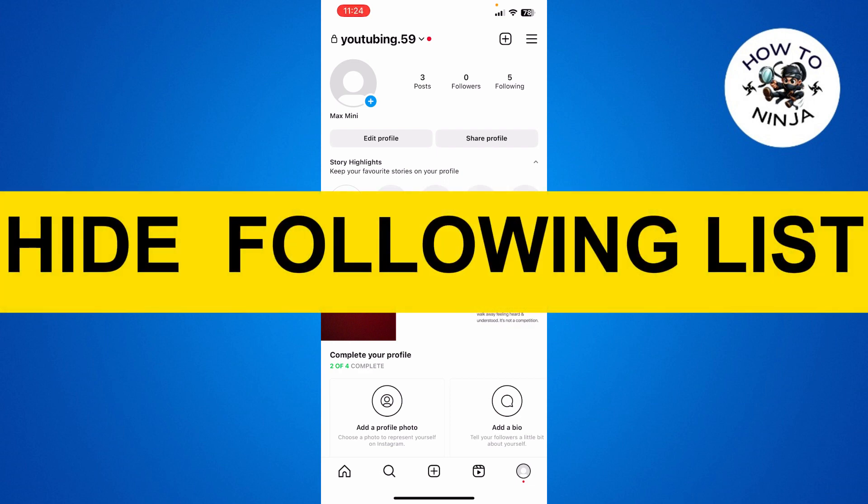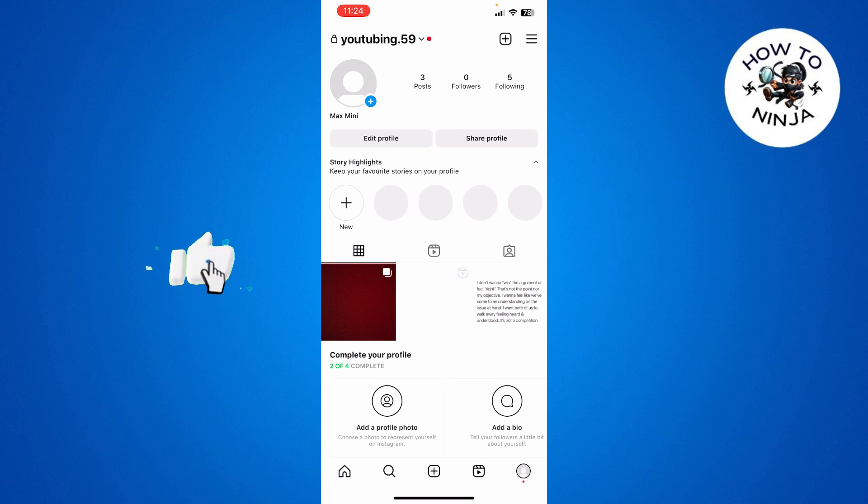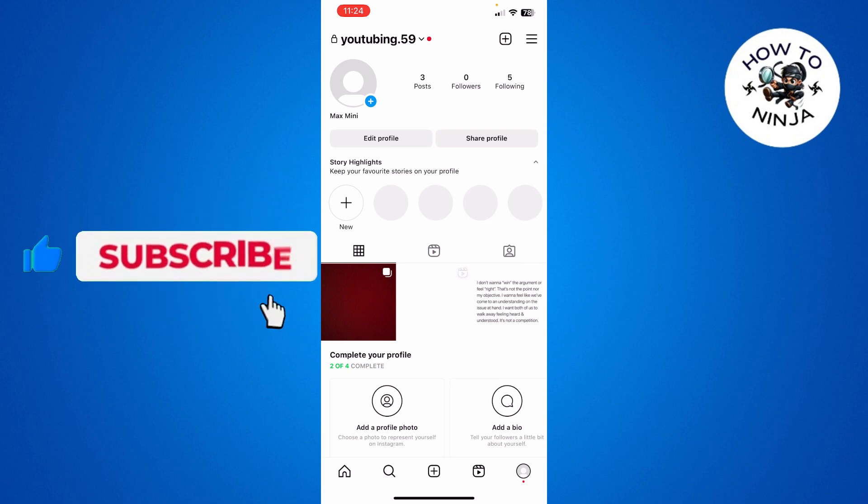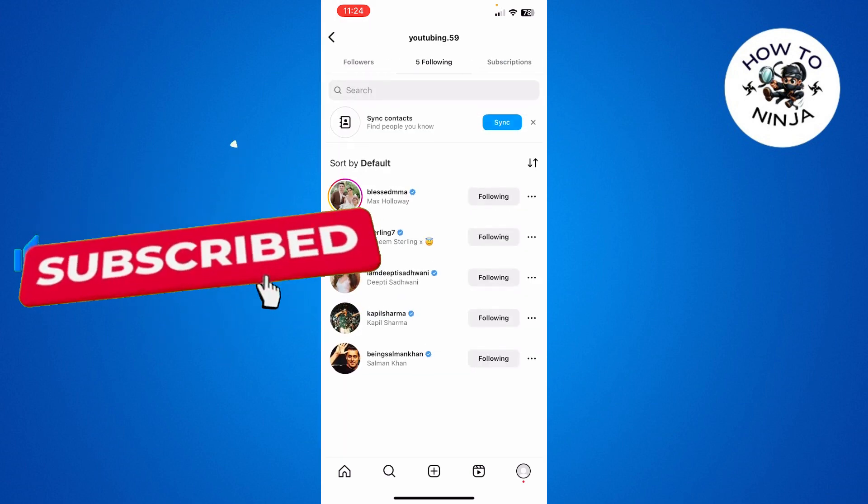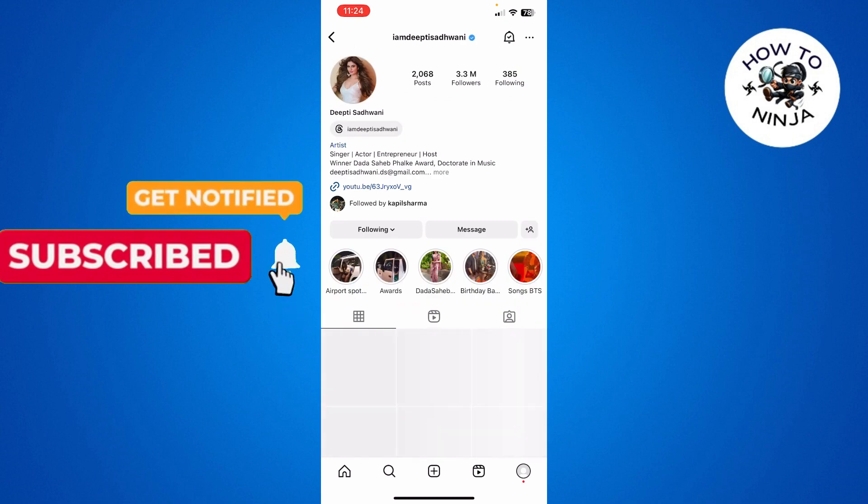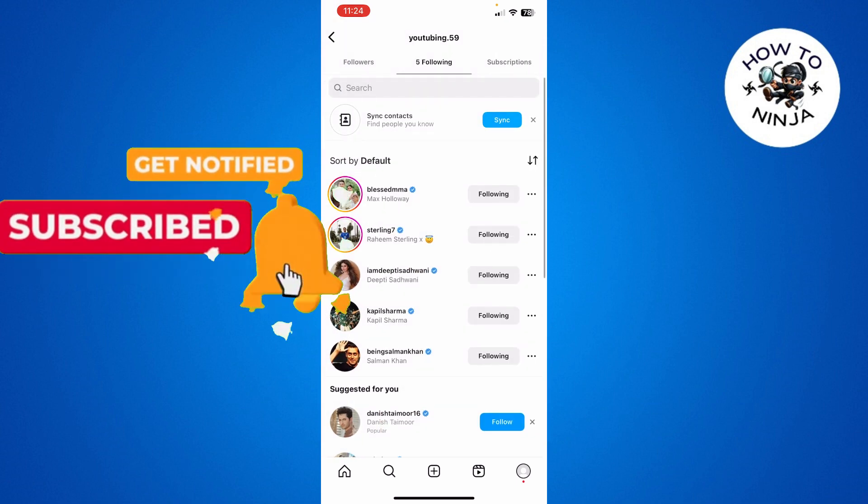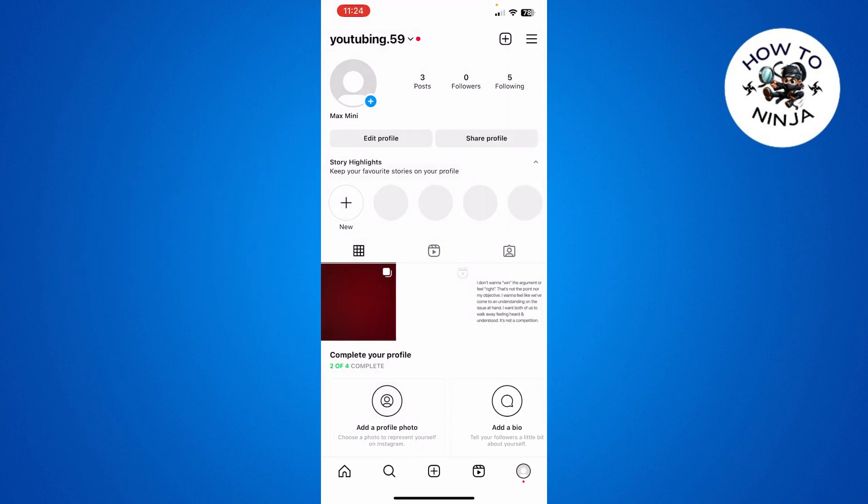How to hide your following list on Instagram. Hi guys, in today's video I'm going to guide you on how you can hide your following list on your Instagram app. The process is very easy, you just have to follow me step by step. Let's dive into the video without wasting any time.